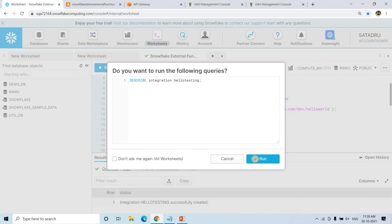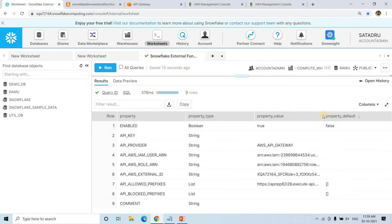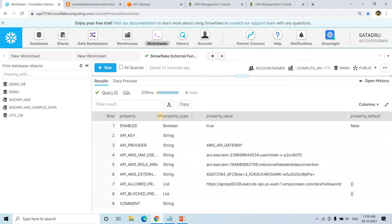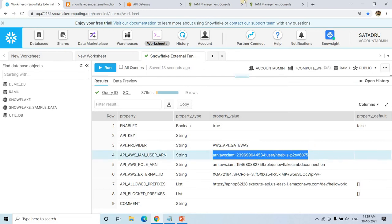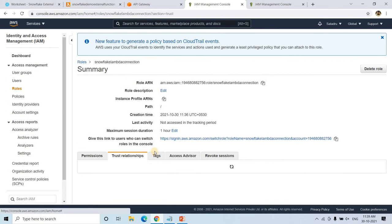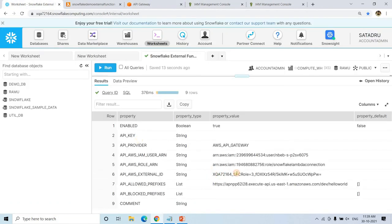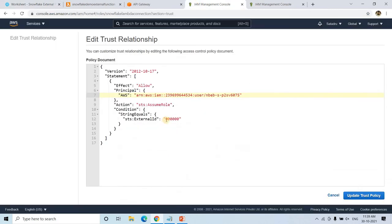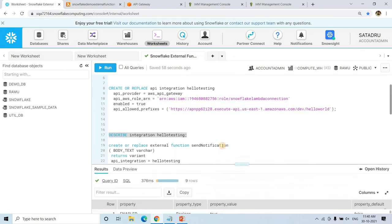After creating the integration, run DESCRIBE INTEGRATION on it to get the user ARN and external ID values. Copy the user ARN, go back to the IAM role's Trust Relationship, edit it — replace the root account with the Snowflake user ARN, and update the external ID from the placeholder zeros to the actual value from DESCRIBE INTEGRATION. These steps I've discussed in detail previously.